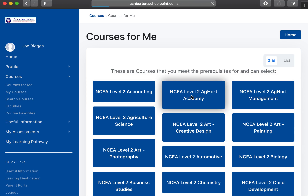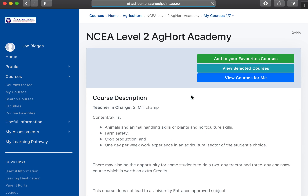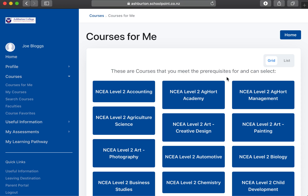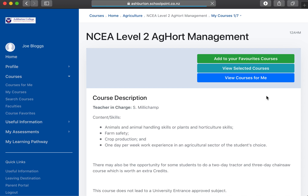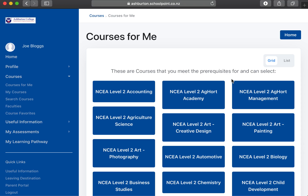Go in and favorite some of these courses by clicking on them and adding to your favorites. We'll do a couple more of those. Click on the course that you're interested in, add to your favorites, and go back to the courses.